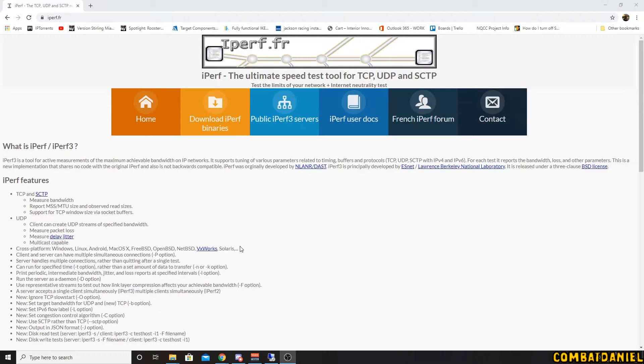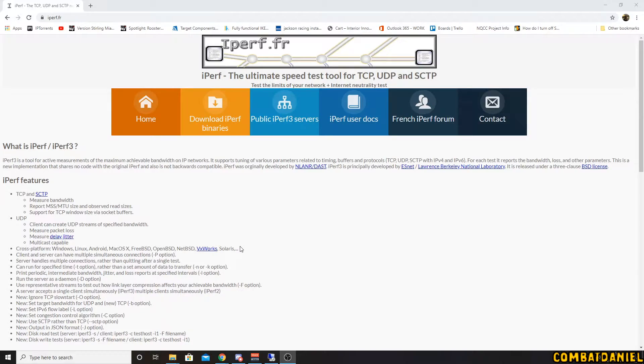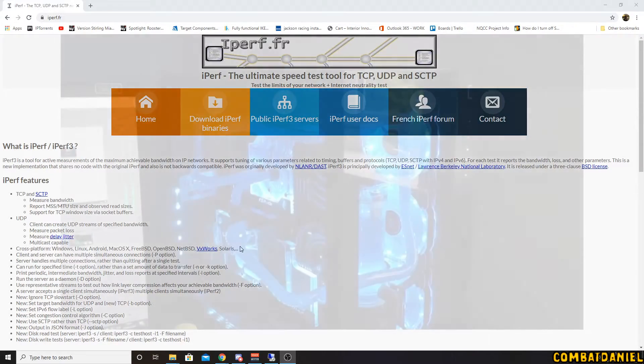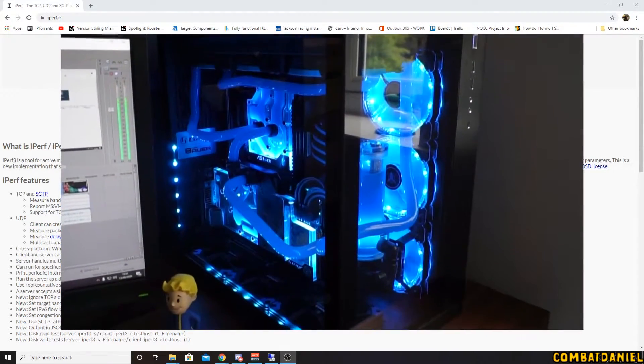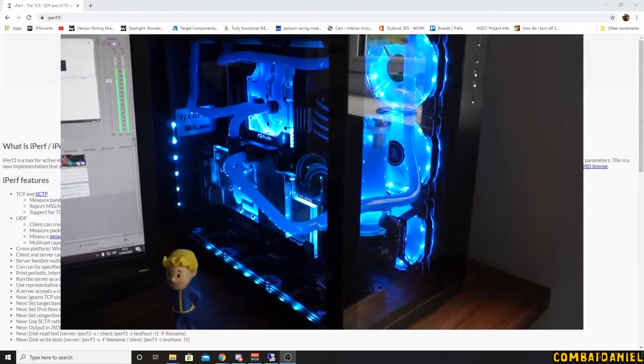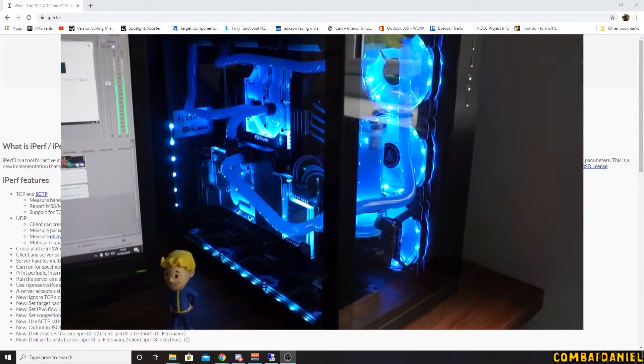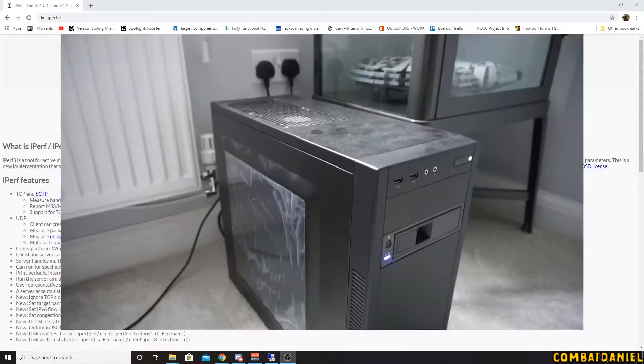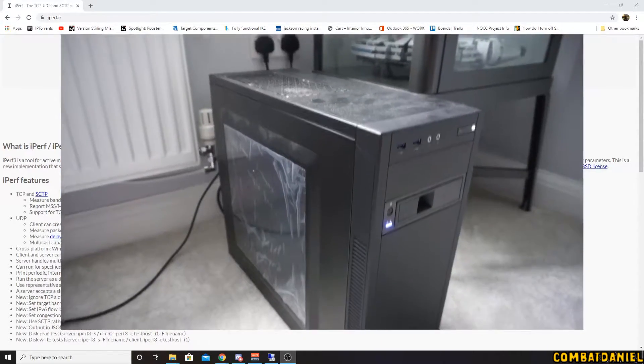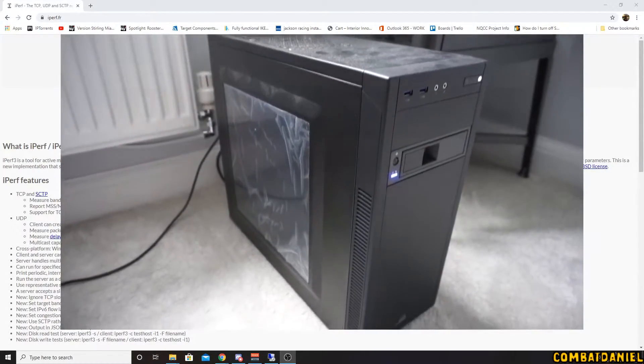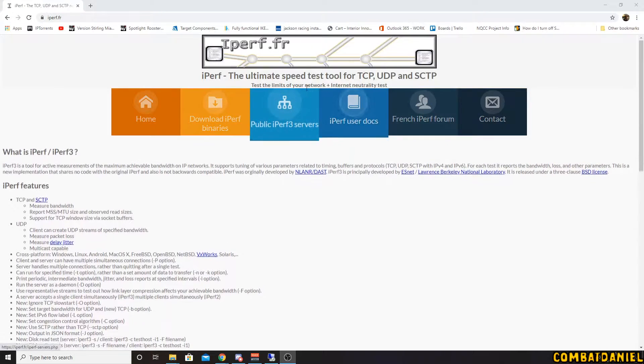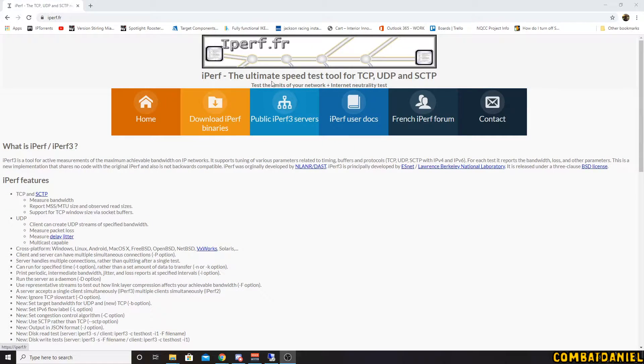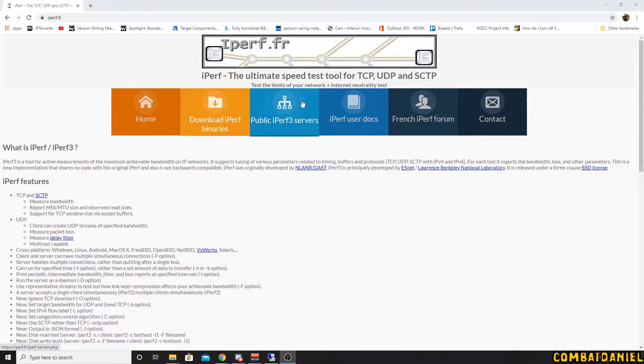For example, today I'm going to be testing the connection speed between my main rig and my backup NAS or my server that I have separately in my room. So what we need to do is download iPerf first.